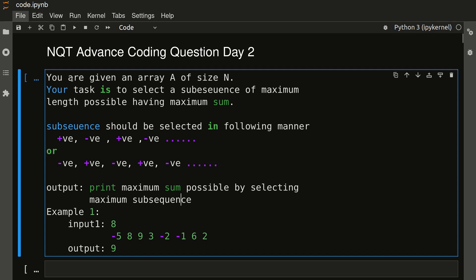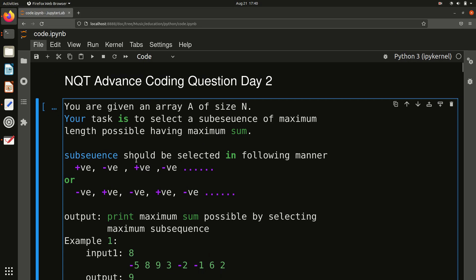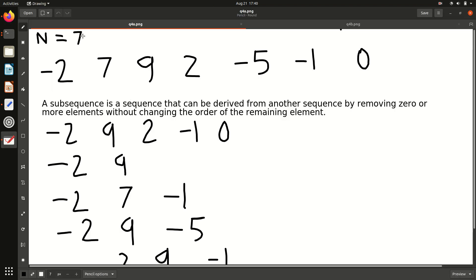So the question is: you are given an array of size N. Your task is to select a subsequence of maximum length possible having maximum sum. The subsequence should be selected in the following manner: elements selected should alternate positive, negative, positive, negative — or negative, positive, negative, positive. Instead of just reading, let us understand through the example.